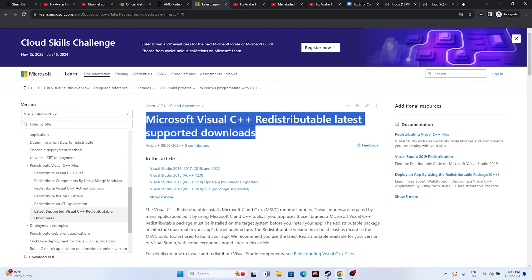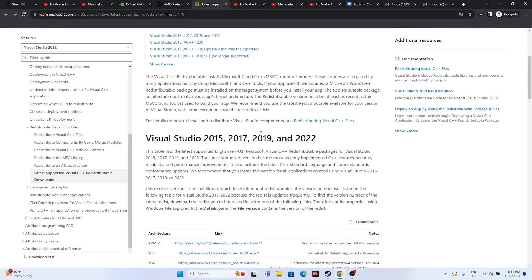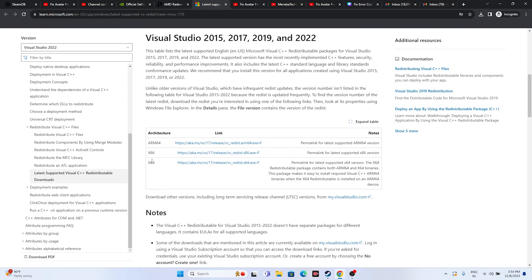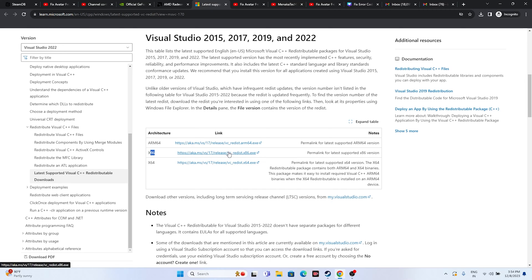Next, install Microsoft Visual C++ Redistributable. Click the x64 installer if your system is 64-bit, or the x86 installer if it's 32-bit. Install it, restart your PC (mandatory), and then try launching the game.